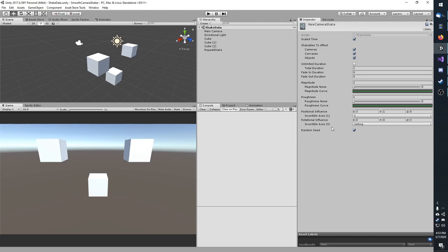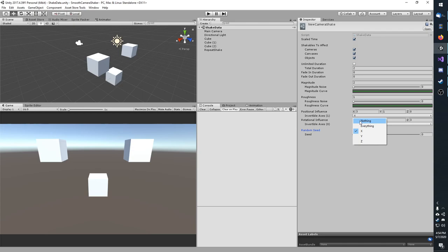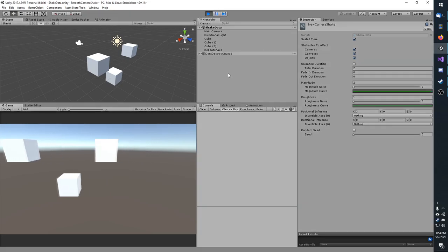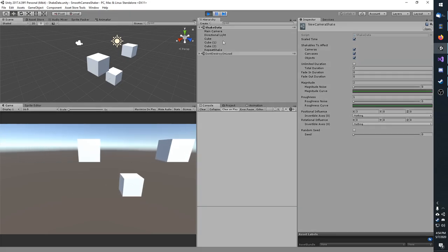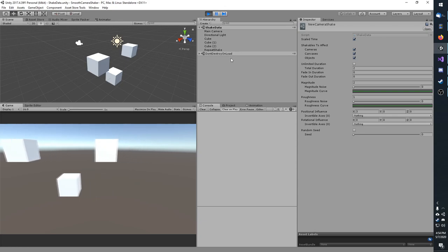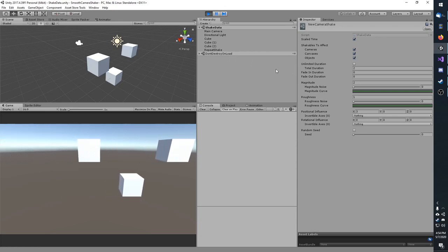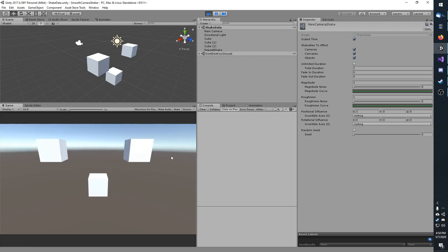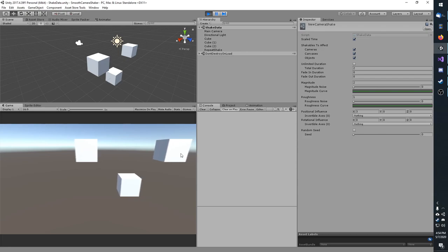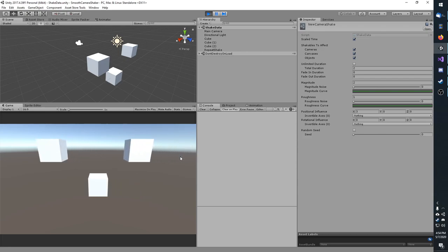Now, if I wanted to use invertible axes, I would probably untick random seed. I'm also going to remove this and change the invertible axes on the positional influence to nothing. In addition, I'm going to set Y to 0 and then Z to 0 on the rotation. And now I'm going to go ahead and hit play with a seed of 0.